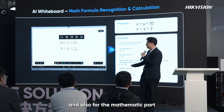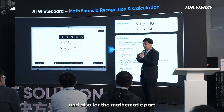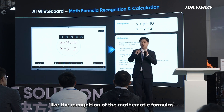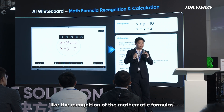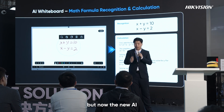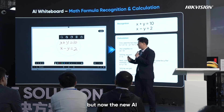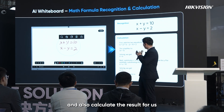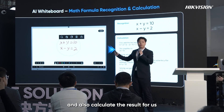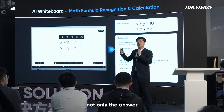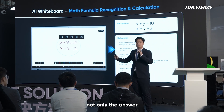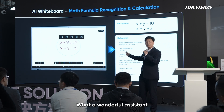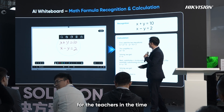For mathematics, we used to use basic AI like formula recognition. But now the new AI can help with recognition and also calculate the result — not just the answer, but step-by-step solutions. What a wonderful assistant for teachers.